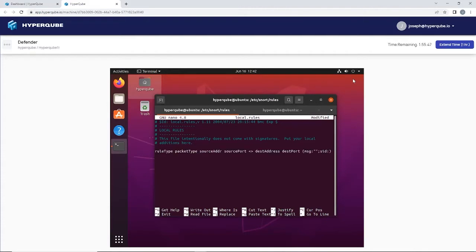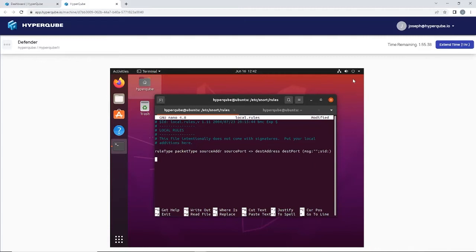I'm going to write a rule to capture any ICMP packet, and we're going to send a ping over from our attacker device to test our current configuration setup.